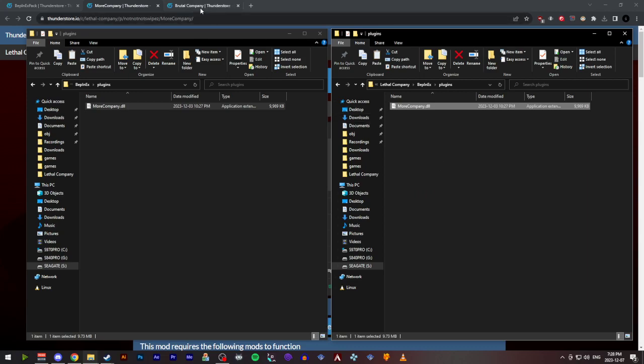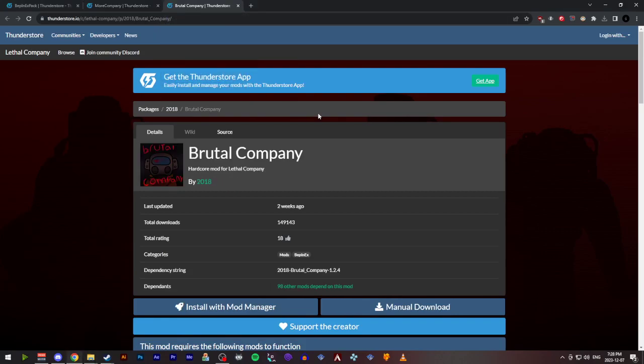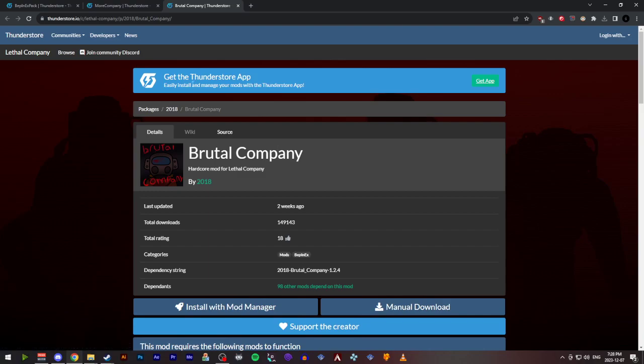Now, I'm also going to install Brutal Company. This is an optional mod that adds some events to the worlds, as well as some new mobs, I believe. This process is going to be the exact same as More Company was.